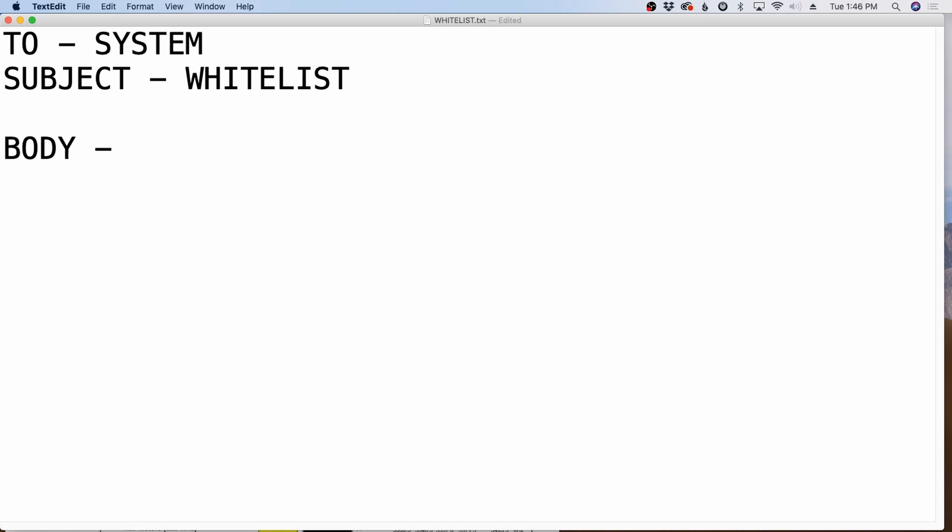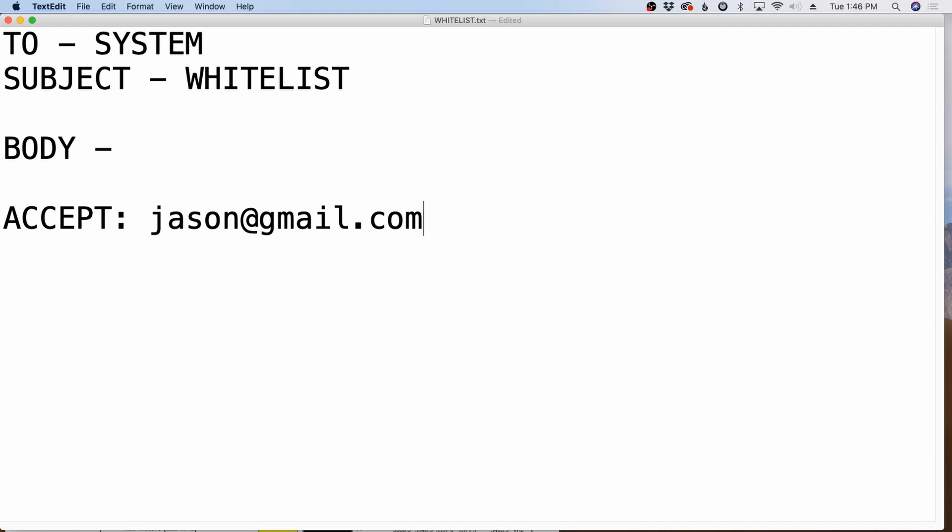Now, let's say you want to add someone to your whitelist. You'll simply put accept: and then an email address out beside it. So in this case, I would say to accept all messages from jason@gmail.com.